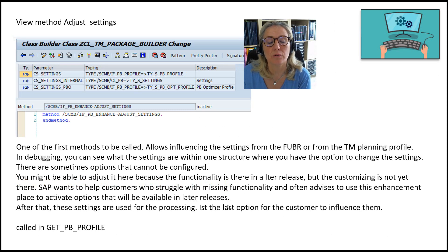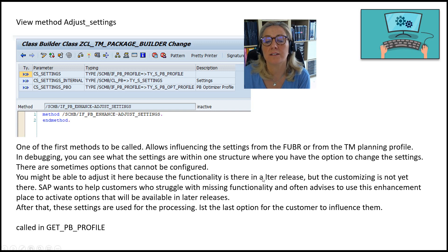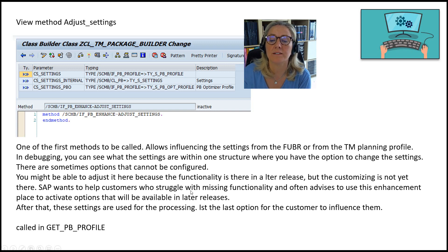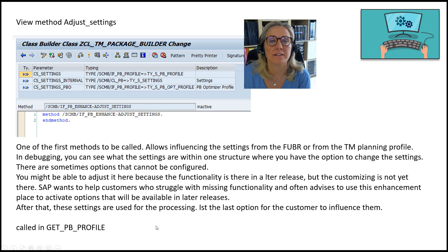The 'adjust_settings' method is one of the first methods to be called. It allows influencing the settings from the freight building rule or from the planning profile. In debugging you can see what the settings are within one structure and change them. There are sometimes options that cannot be configured in customizing — you might be able to adjust them here because the functionality exists in a later release but the customizing is not yet there. SAP often advises using this enhancement to activate options available in a later release. It is called in the 'get_package_builder_profile' method.